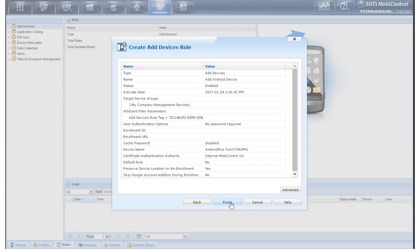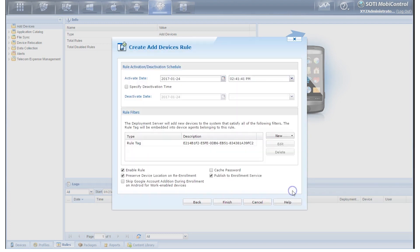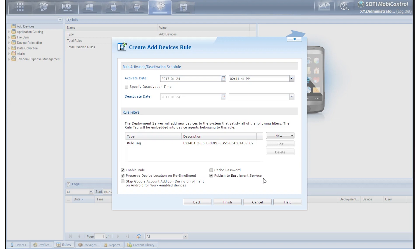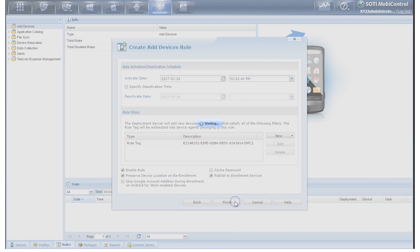So now we have a summary of everything we've done in the Add Device Rule and there's an Advanced button that you can click for multiple options. If you want some more explanation on these options, you can always click on the Help button. But now we're going to be clicking on Finish.